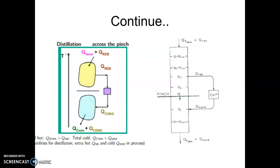So basically it is a double blow to the process, because it is losing Q reboiler from the sink and receiving the Q condenser at the source. So ultimately, your reboiler and condenser utility which was directly supplied to the distillation column will now be supplied to the process, and then the process transfers that energy to the distillation column.